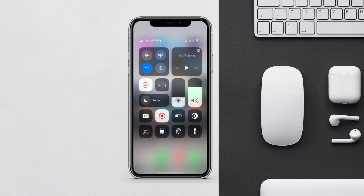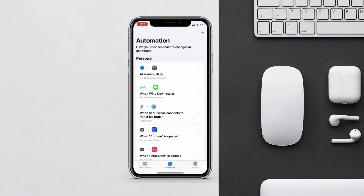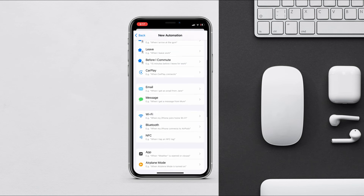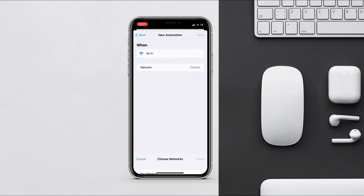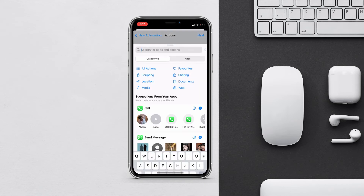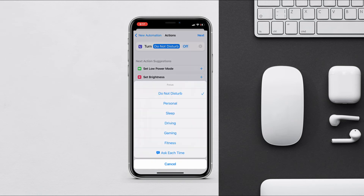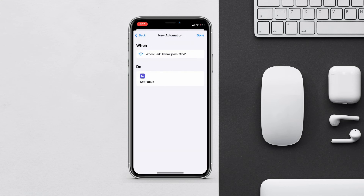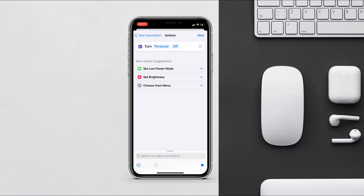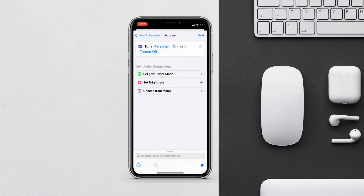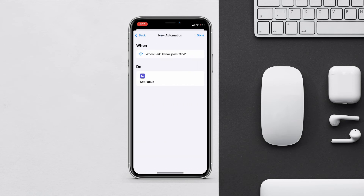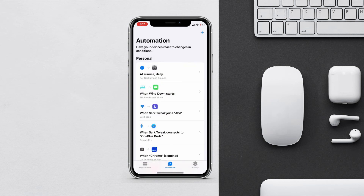You can also create an automation for focus mode. For example, whenever you connect to your home or office WiFi, a specific focus mode can turn on automatically. Create a new automation, choose the WiFi network, then search for 'Focus Mode' and choose which focus mode you want. Make sure it is on and you are good to go. Now whenever you connect to your home WiFi, the focus mode will turn on automatically.